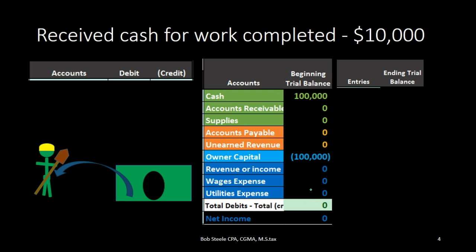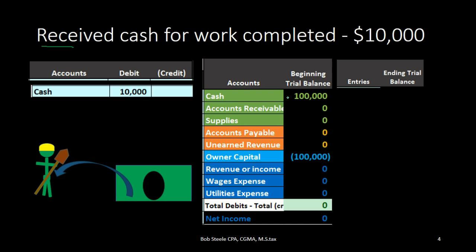Now we received cash, so what's the transaction going to be? First, is cash impacted or affected? In this case it is — we are receiving cash. Anytime you say receiving, that's going to be cash going into the business and therefore cash is going up. How do we make something go up? We do the same thing to it. Cash has a debit balance normally, so in order to make it go up we will debit it again. We're going to debit cash — cash is going to go up with a debit.